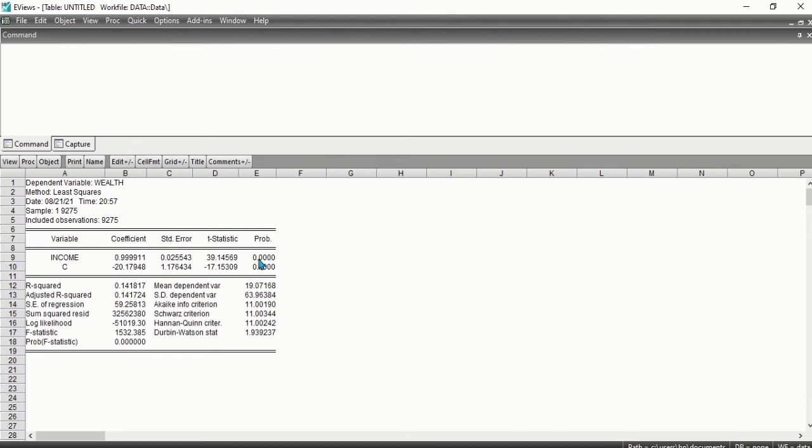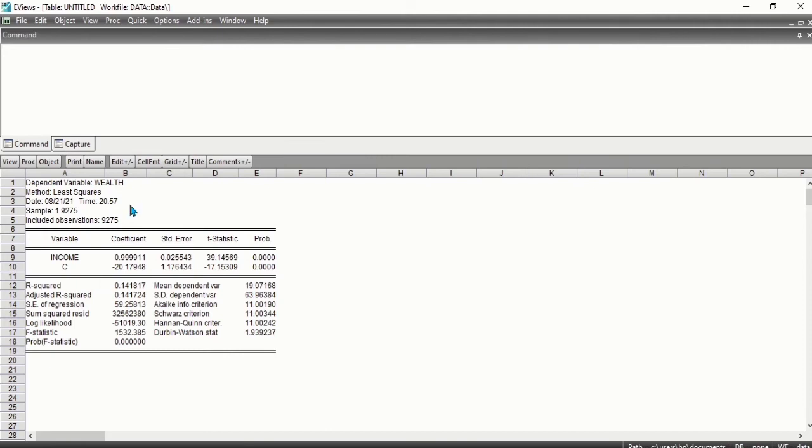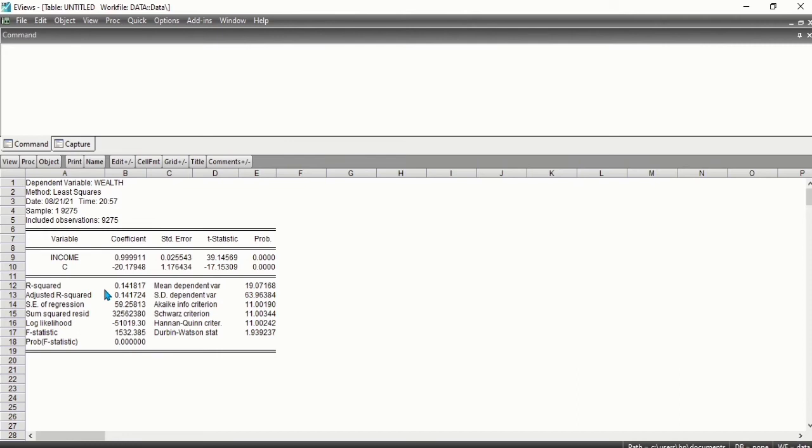The p-value is used to test whether the coefficient is equal to zero against a two-sided alternative. We also have the R-squared, which measures the success of the regression in predicting the values of the dependent variable. Our dependent variable here is wealth.